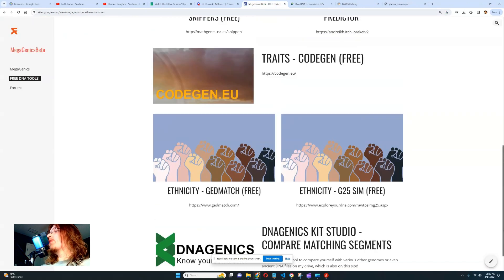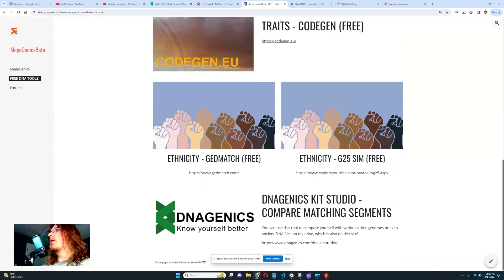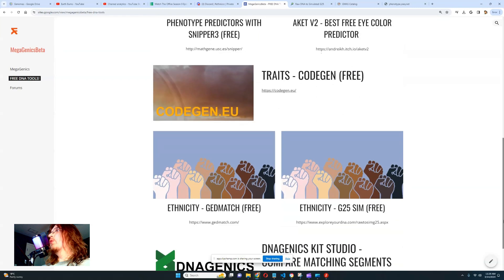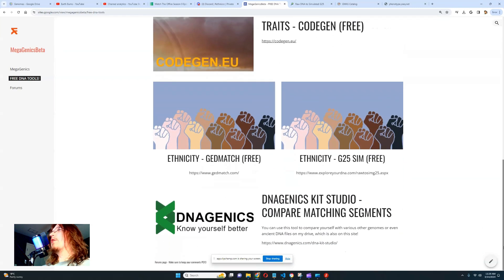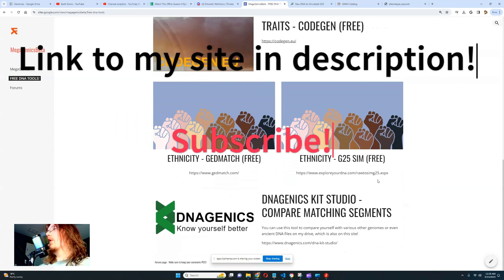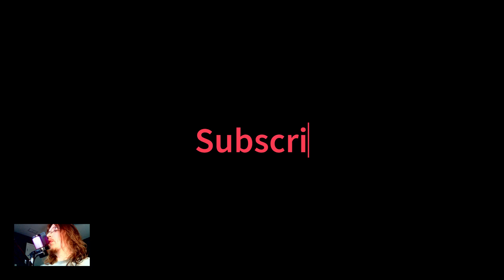That's pretty much all there is to it. I hope I've been able to save you a lot of time and money — definitely a lot of money. I hope you use these free tools before going ahead and spending $130 on Ancestral Brew's DNA reports.